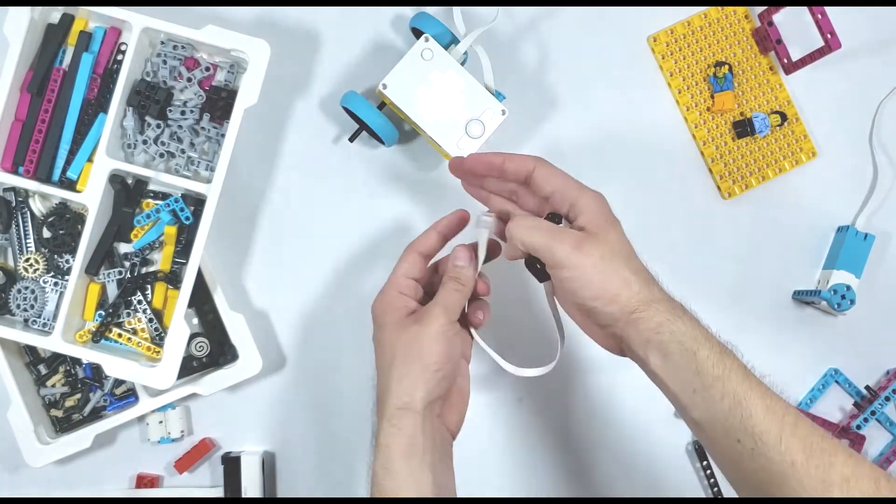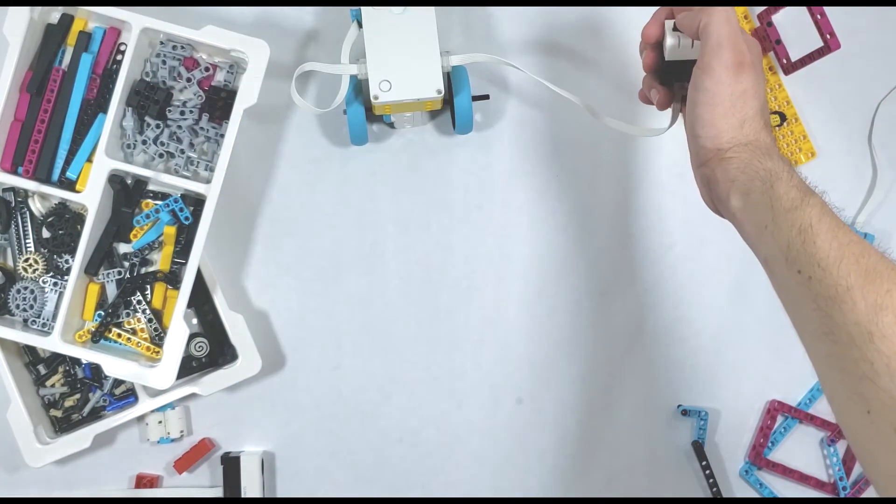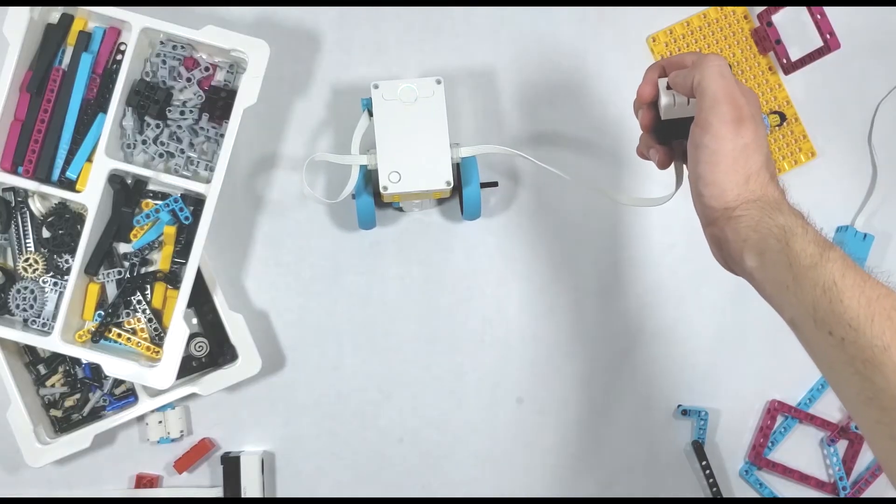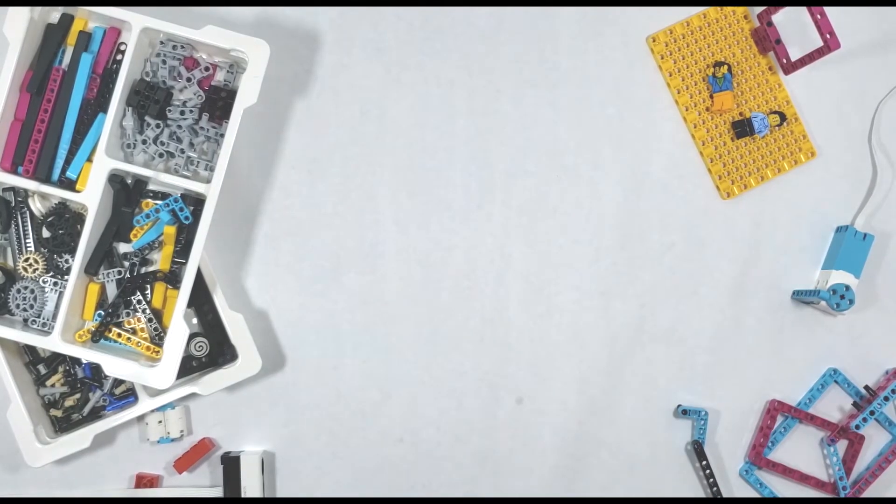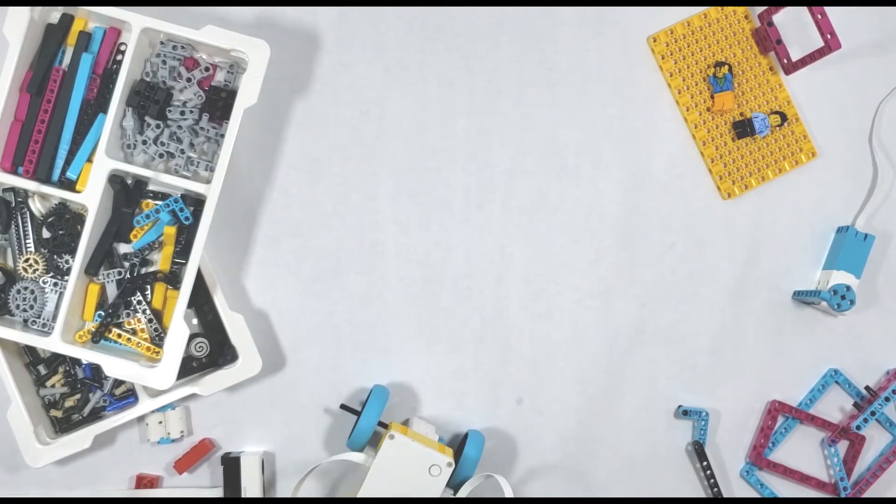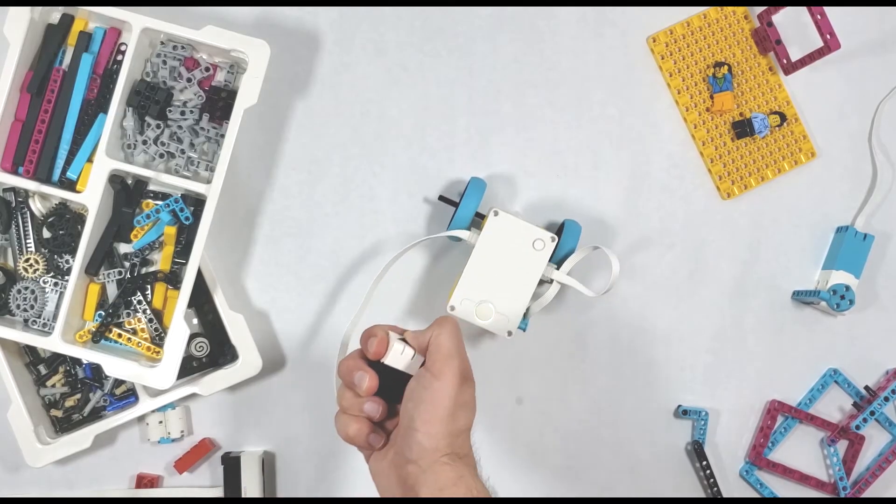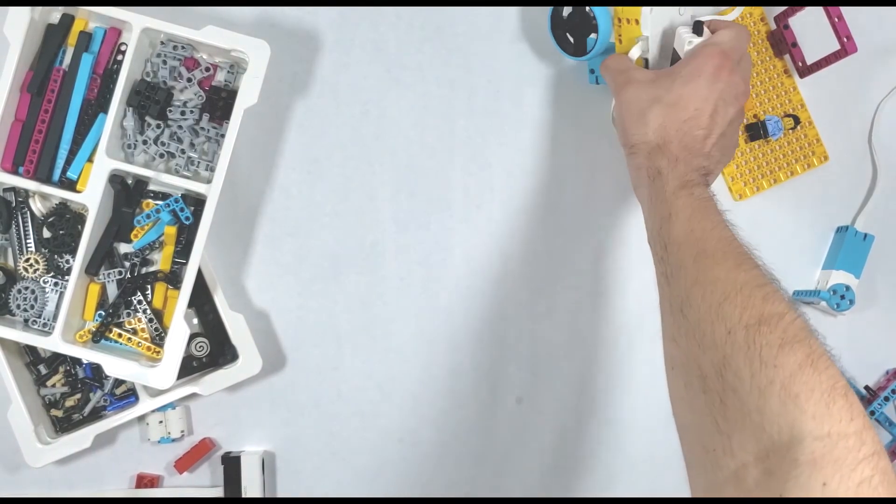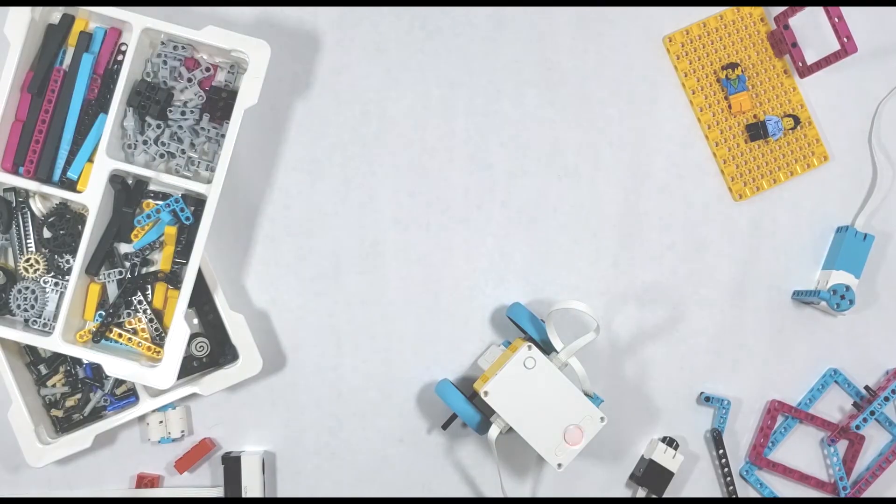What we're going to do with the sensor today is create a simple proportional controller that will control the speed of a motor depending on how hard we press the sensor. We're going to be coding in both blocks and python, and as always you can jump to the section you need using the timestamps in the description below. Let's go ahead and get started.